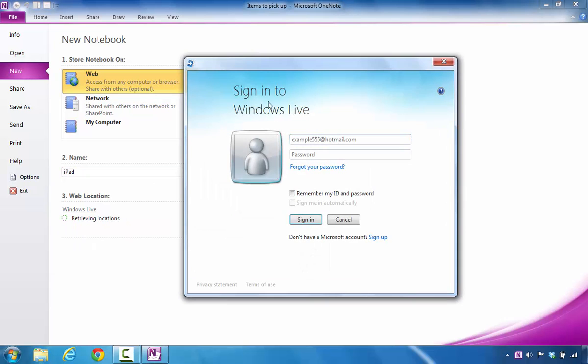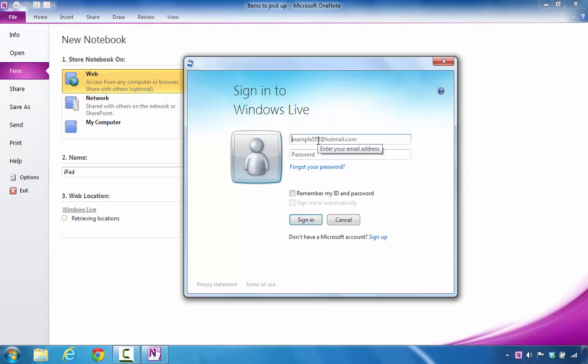You'll notice that you have this window. If you need to create an account, you'll select this area where it says don't have a Microsoft account, sign up. In my case, I have one, so what I'm going to do is enter my information and then I'll come back and sign in.